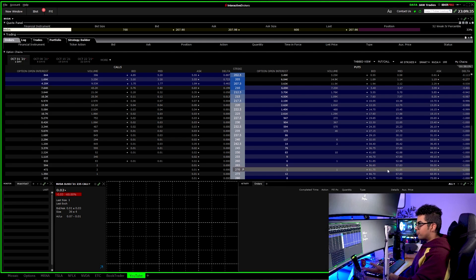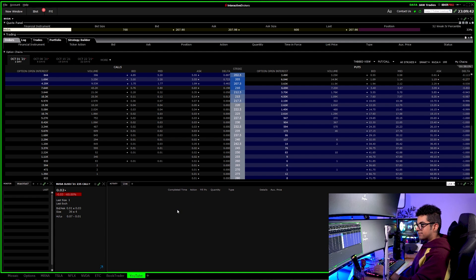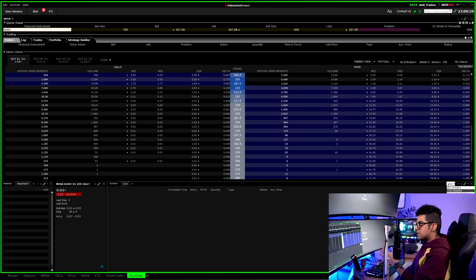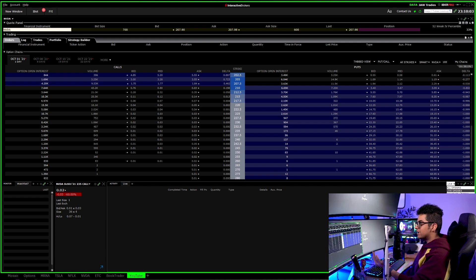Finally, the last window is the Orders window so I can keep track of my orders. I have it maximized at the bottom. You can choose to see your live orders, filled orders, canceled orders, or completed orders — I usually use the All Orders tab.